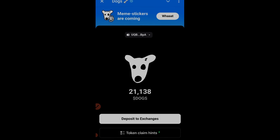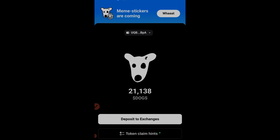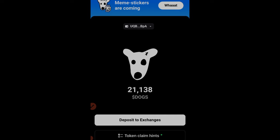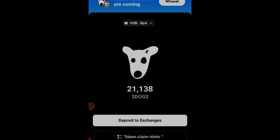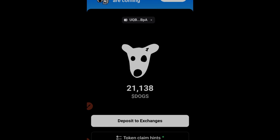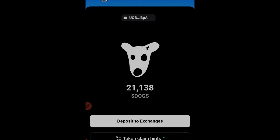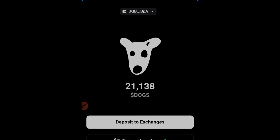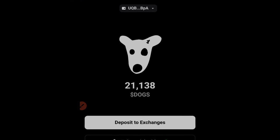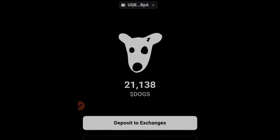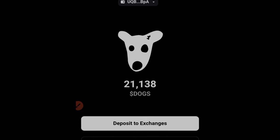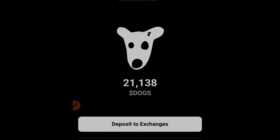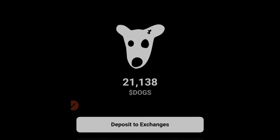Welcome back. In this video I want to show you how to withdraw the DOX token to your Telegram wallet. One important thing to note: if you withdraw this token to your Telegram wallet and don't withdraw it to BuyBit right now, you will need TON token as a gas fee on your Telegram wallet to be able to move the DOX token from your Telegram wallet to any other wallet. You will actually need gas fee to remove it out.